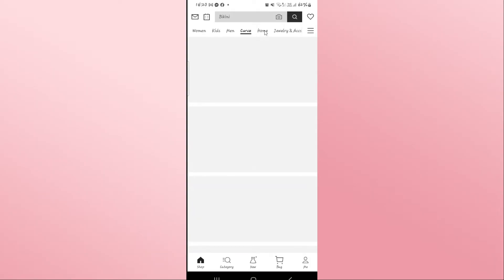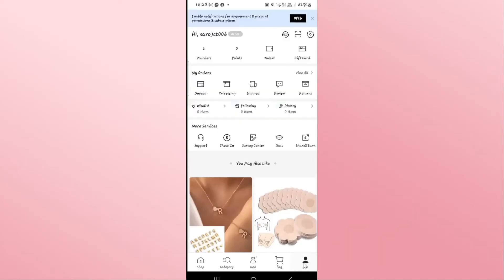If you wish to log out from your account, you can do this by tapping on the me icon at the bottom right corner, which will take you into your profile page.